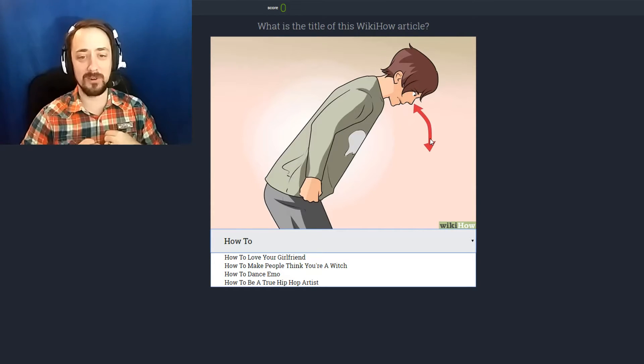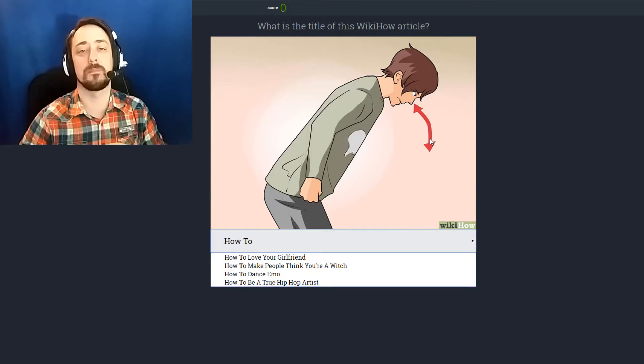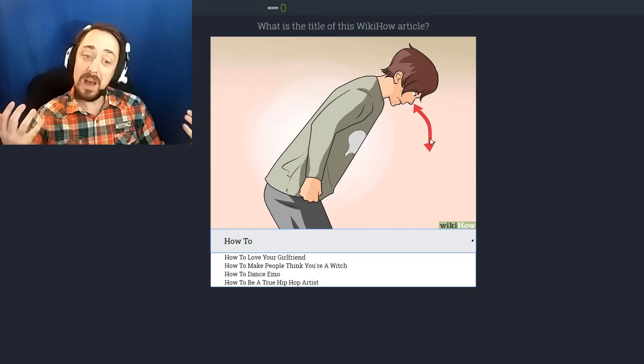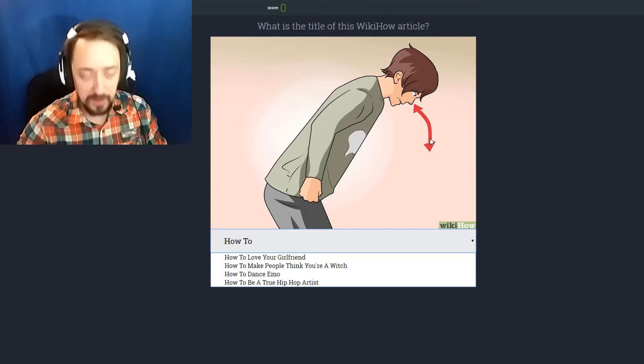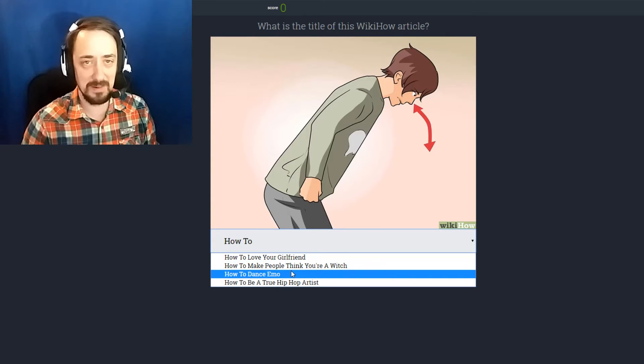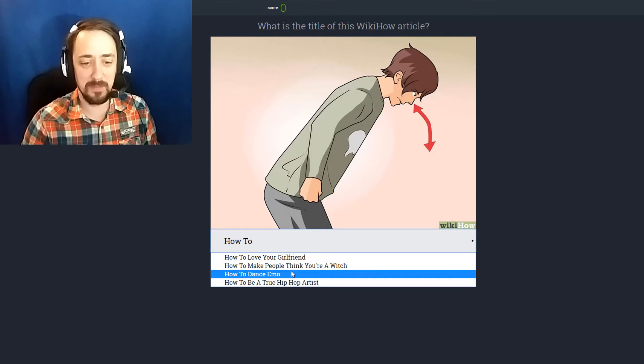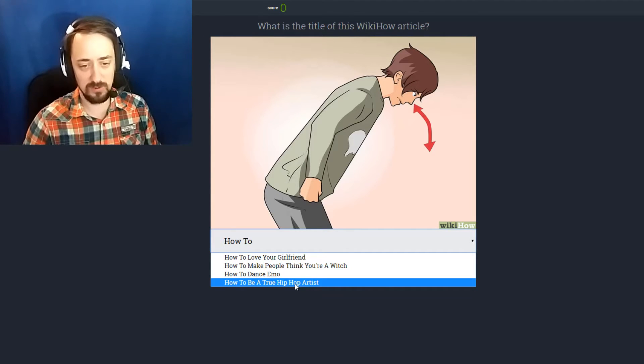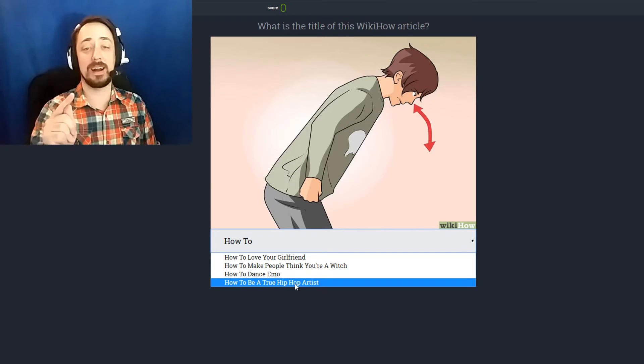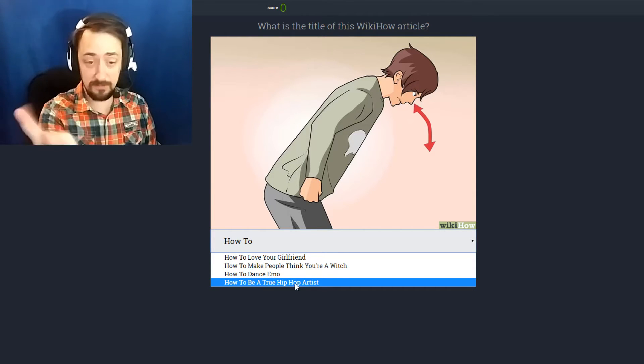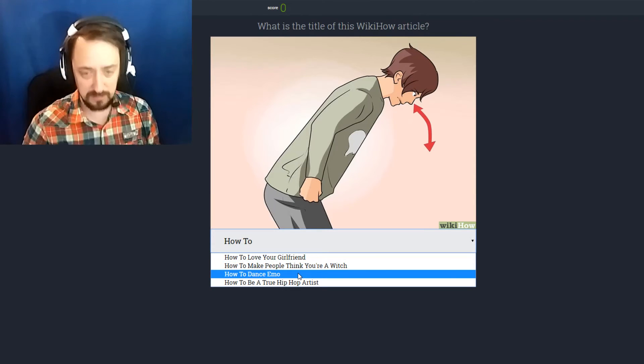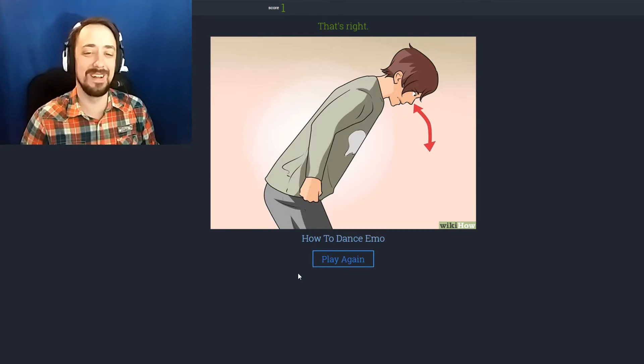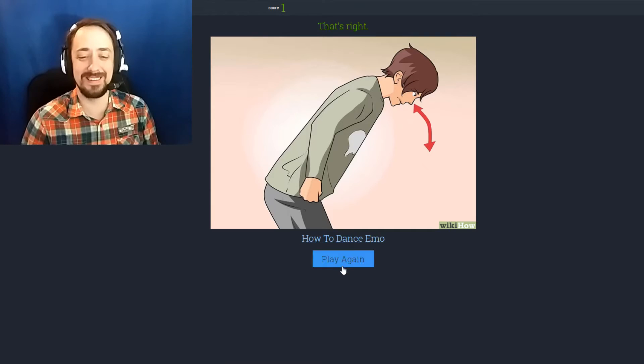Now, how to love your girlfriend, I guess if you constantly bow to her she'll love you because you're honoring her maybe? How to make people think you're a witch? I'm a witch! No. How to dance emo? I haven't been to a dance in a long time, but if that's how the kids are dancing nowadays I'm going to be pleasantly surprised. I'm going to say how to dance emo because I can only assume that this is what they do. Apparently I'm right.